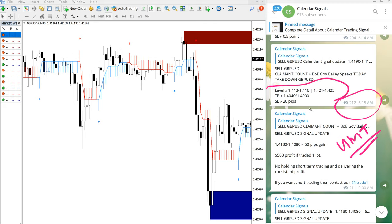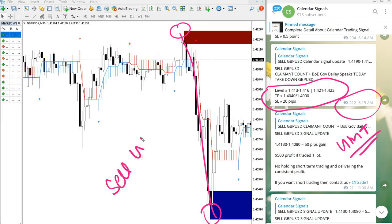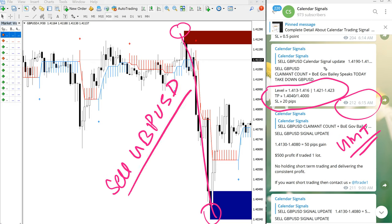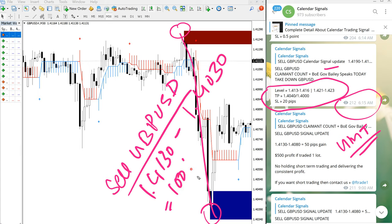This is the entry level we have given, and precisely traded from our given entry level which is 1.413, precisely reached here till all the way till here. So sell GBP/USD, why we have given sale signal? Because of this prediction. Entry from 1.413 till 1.403, which is precisely 100 pips gain.